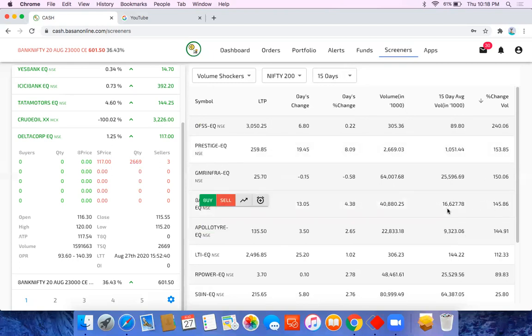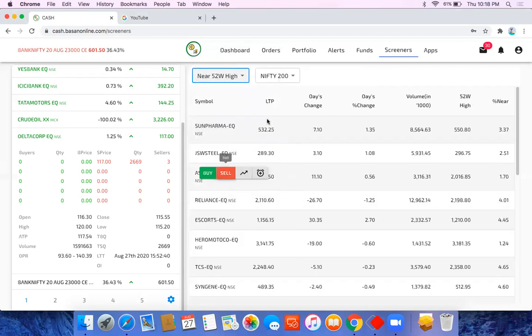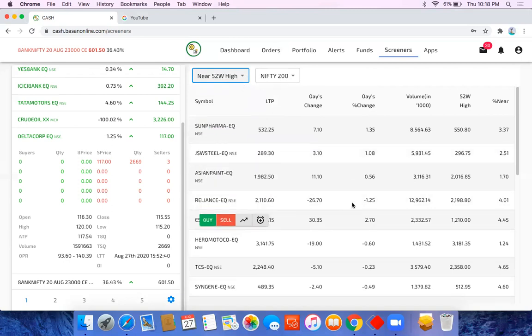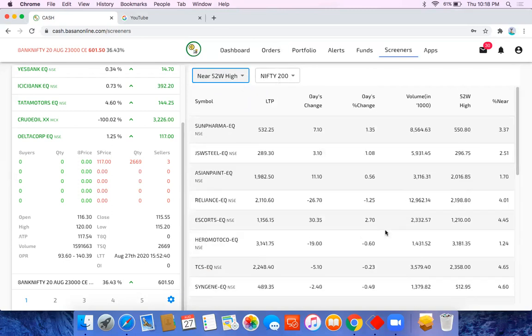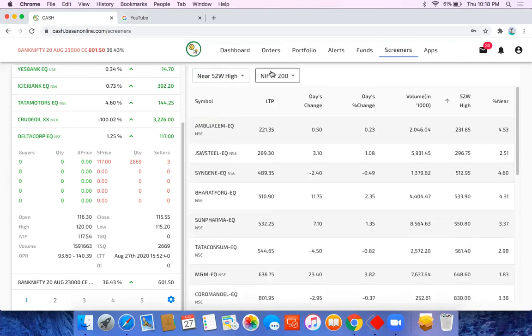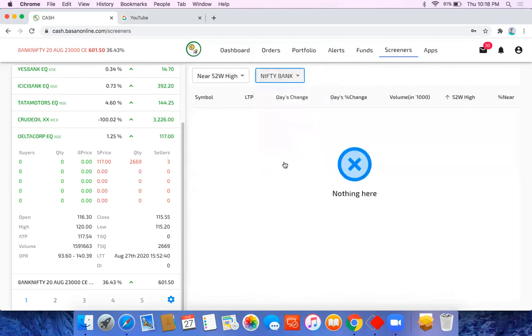Like average volume of 15 days versus two days average volume. So this way you can see volume shockers. Lower circuit, upper circuit, 15 days, which were the stocks hitting 52 weeks high. It's a very good screener to filter the stocks which you want to buy.